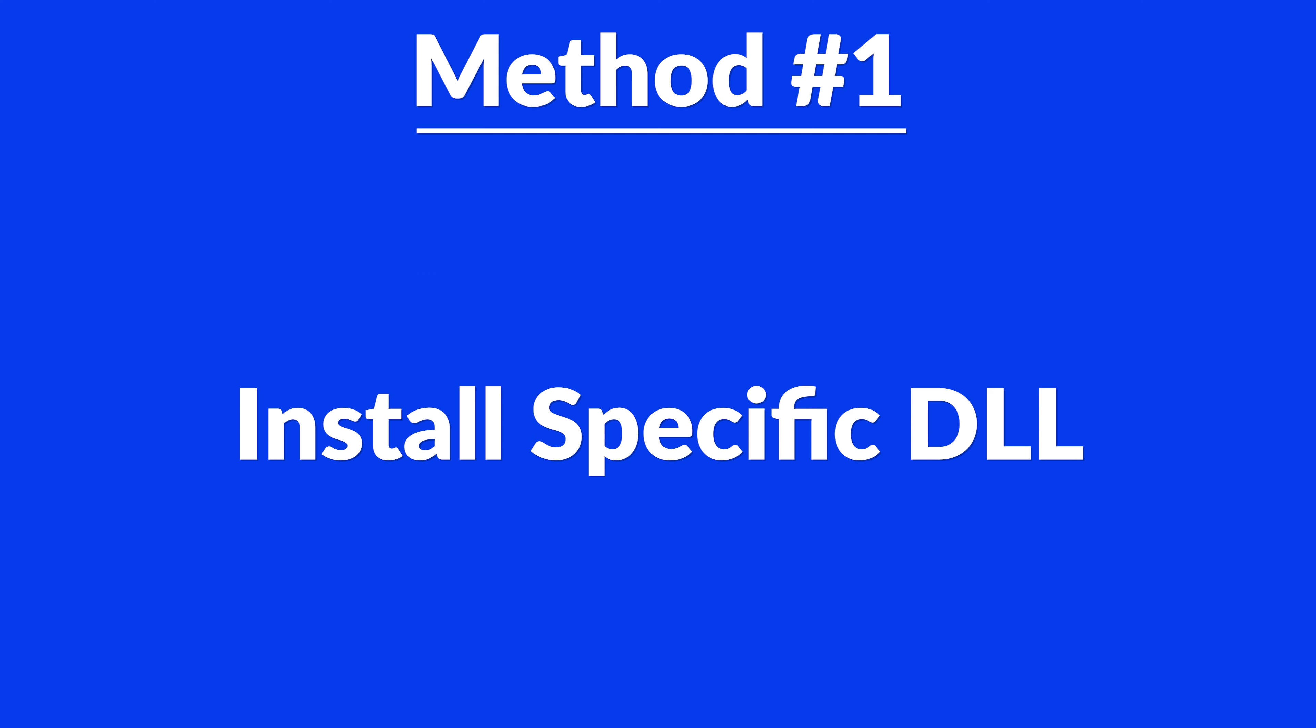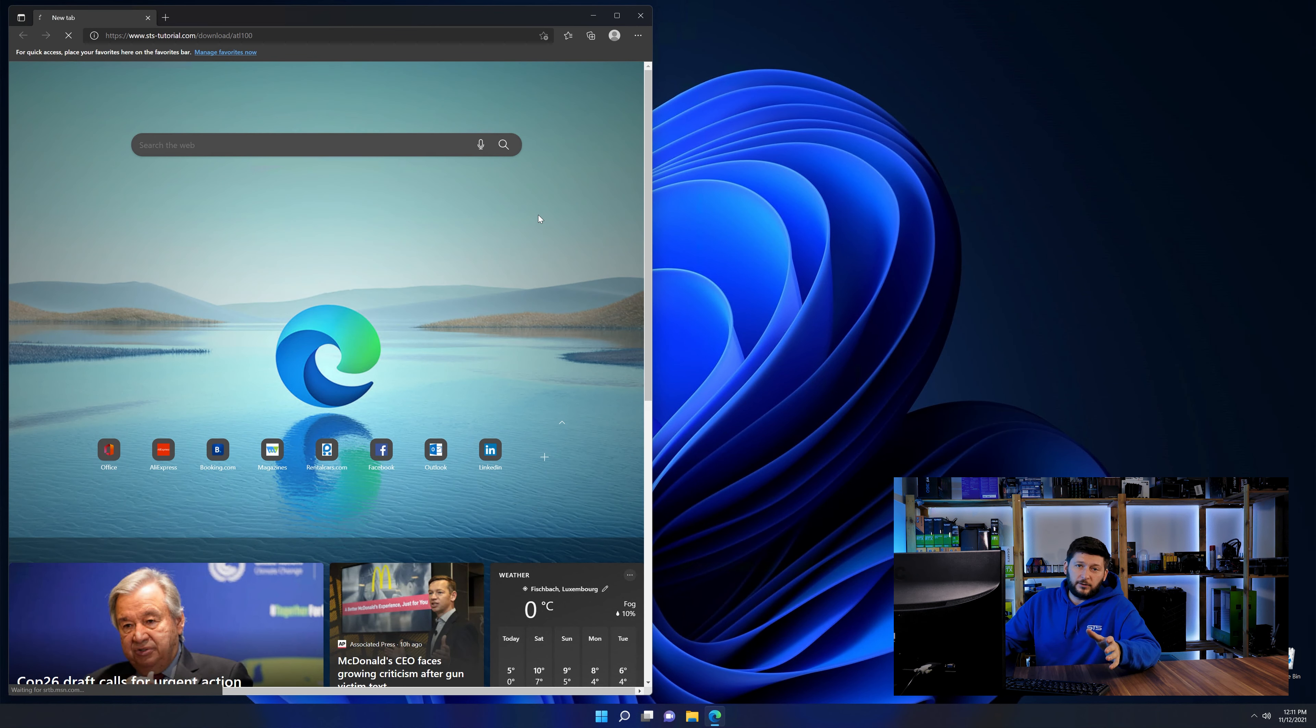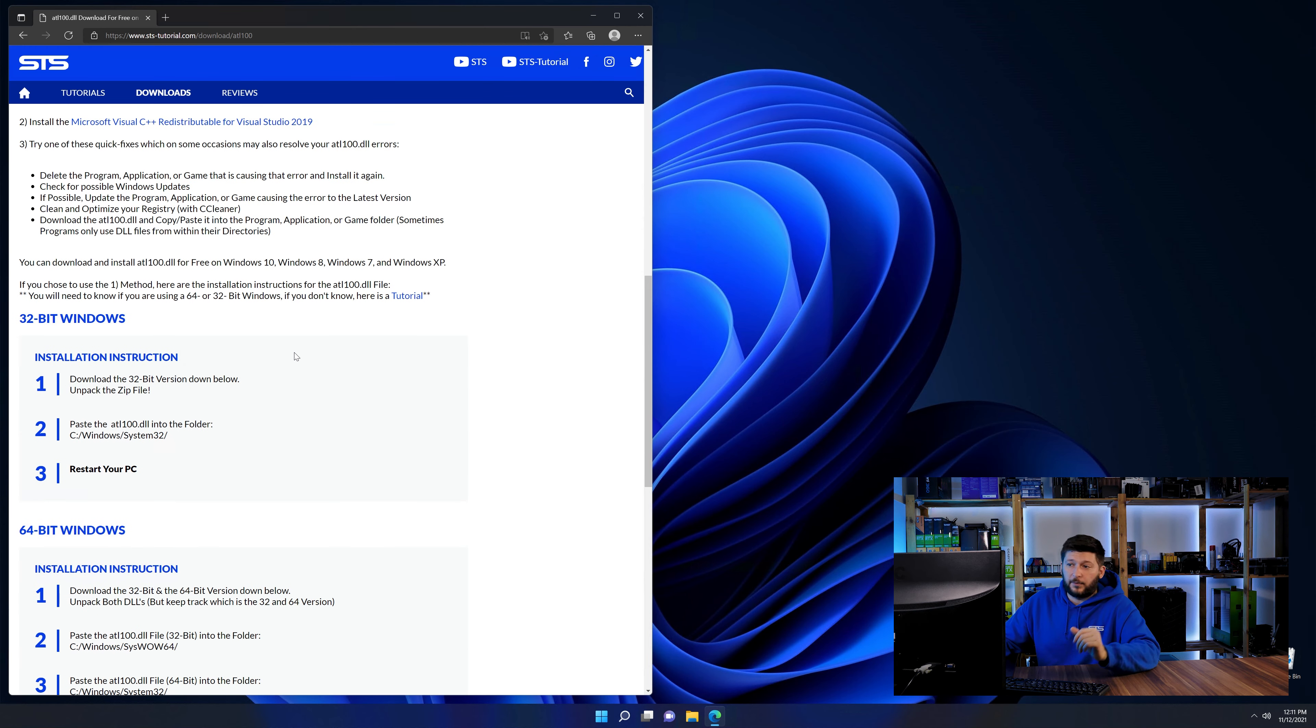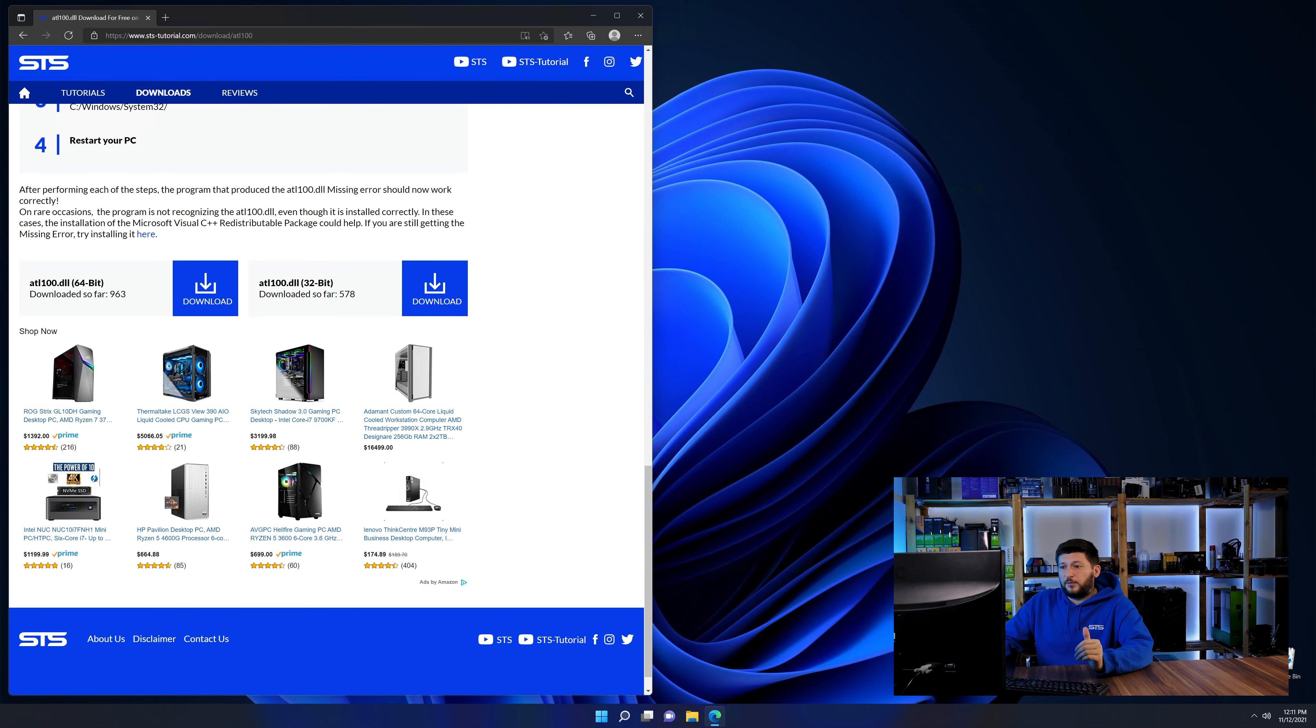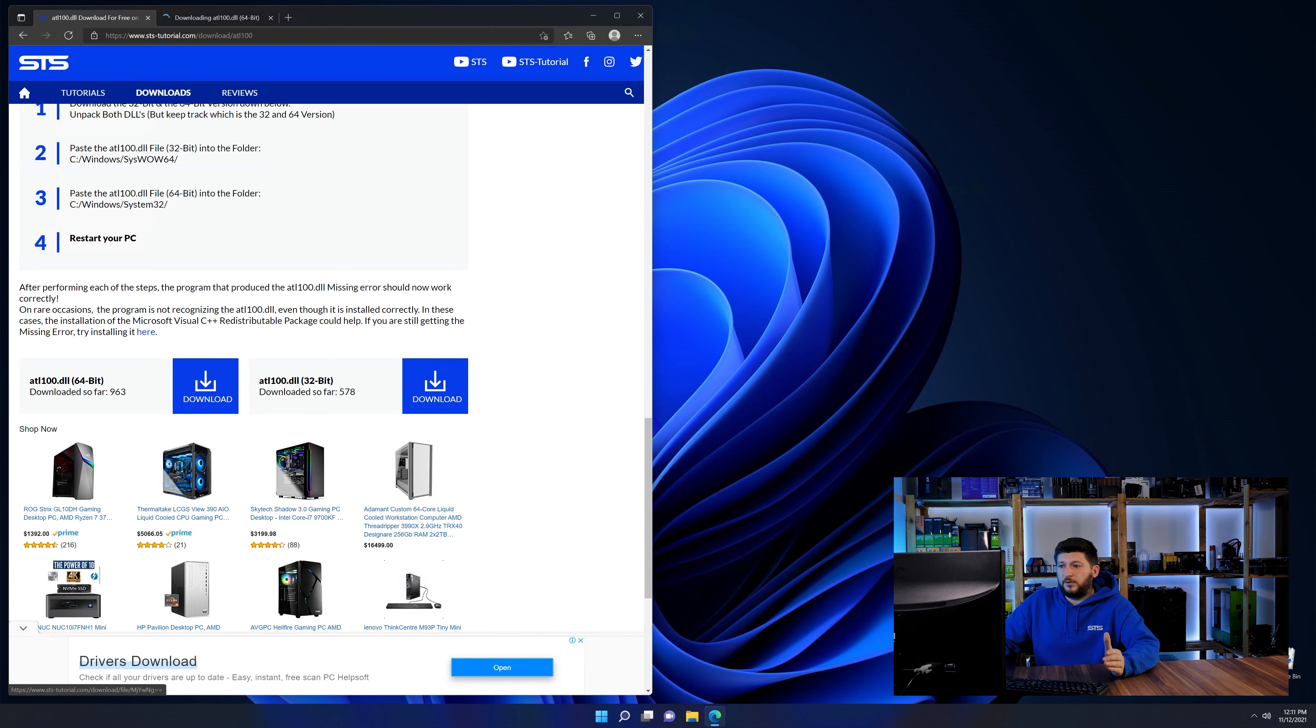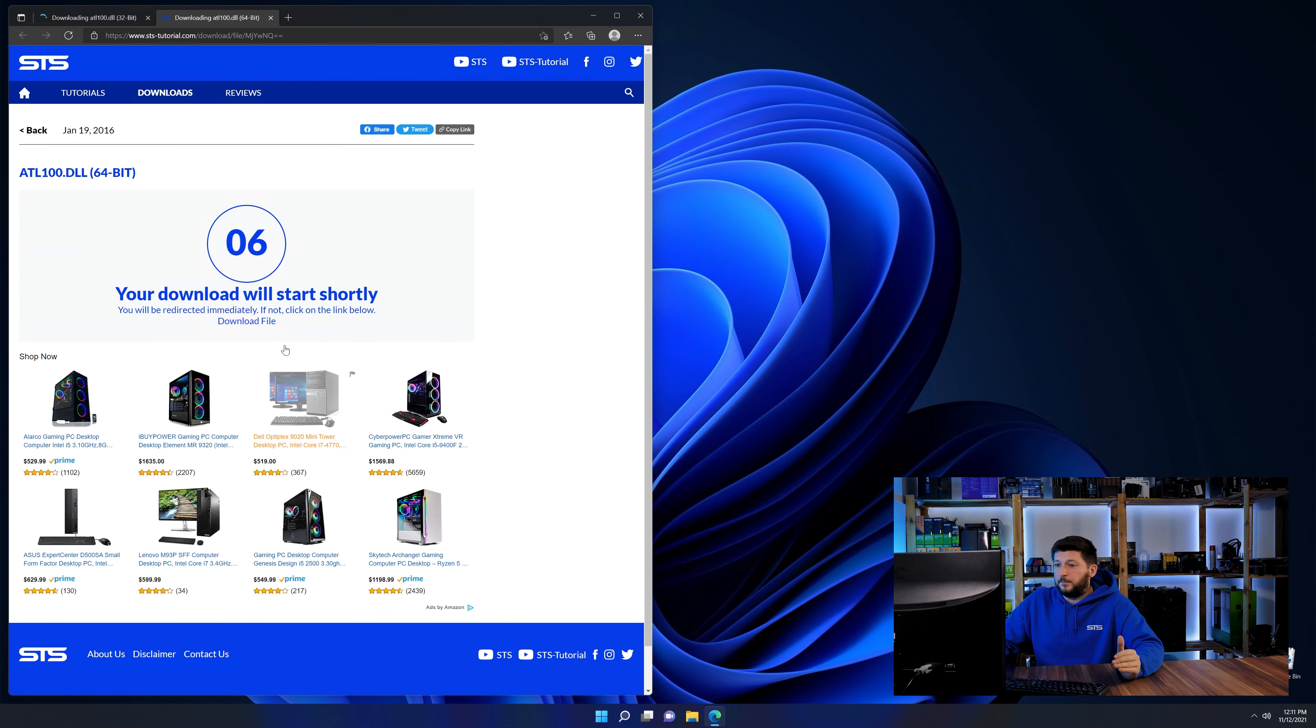For this, head over to our website by clicking the link in the description or in the eye symbol in the upper right corner. First off, scroll a bit down to the download section and here we need to download the 64 and the 32-bit file.